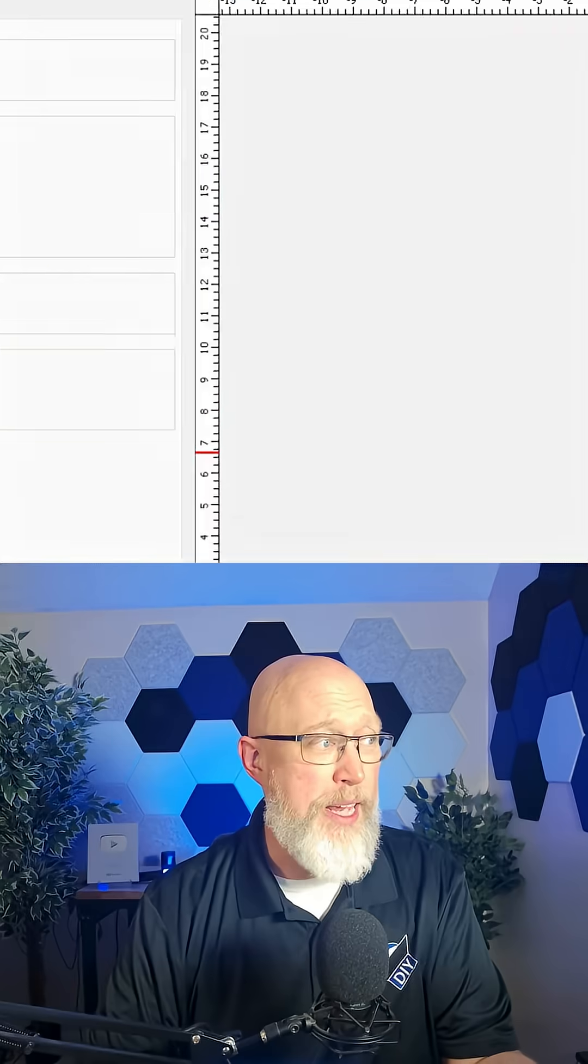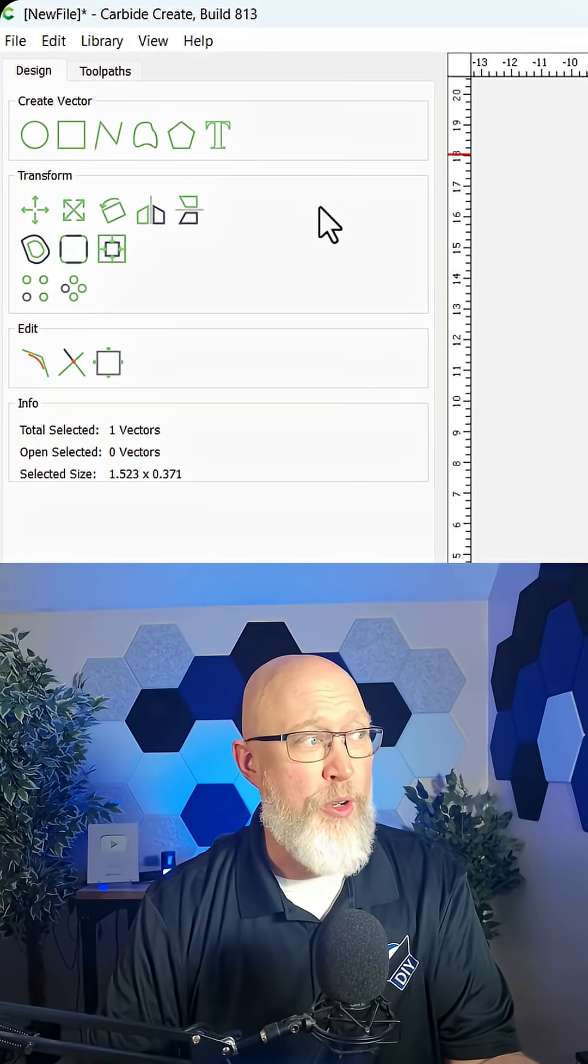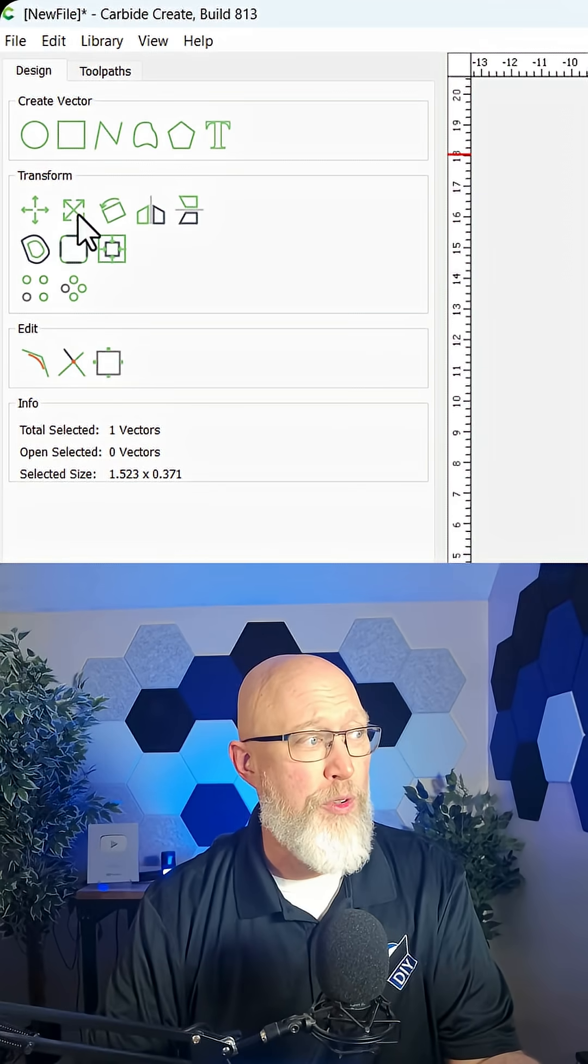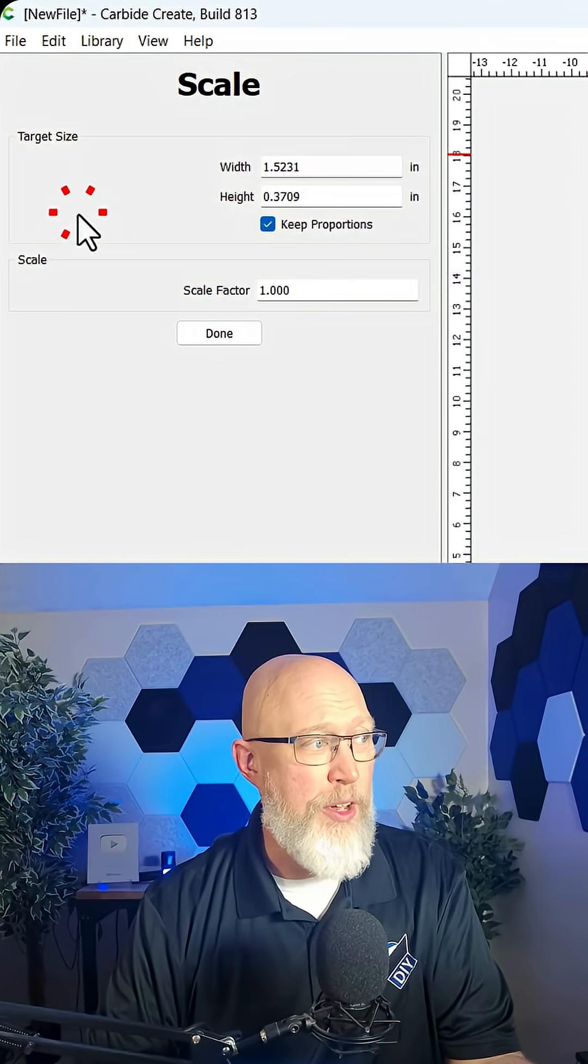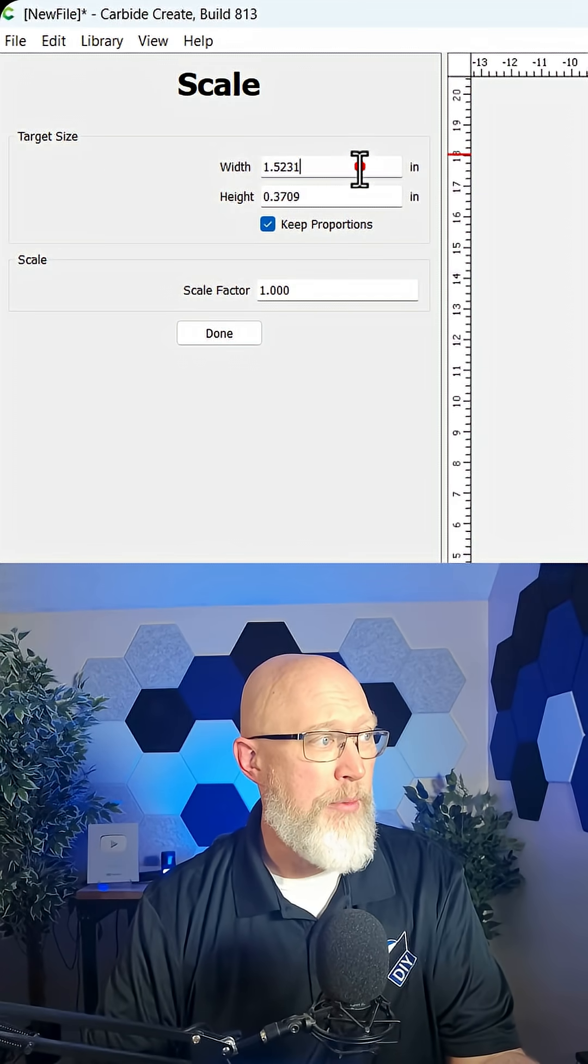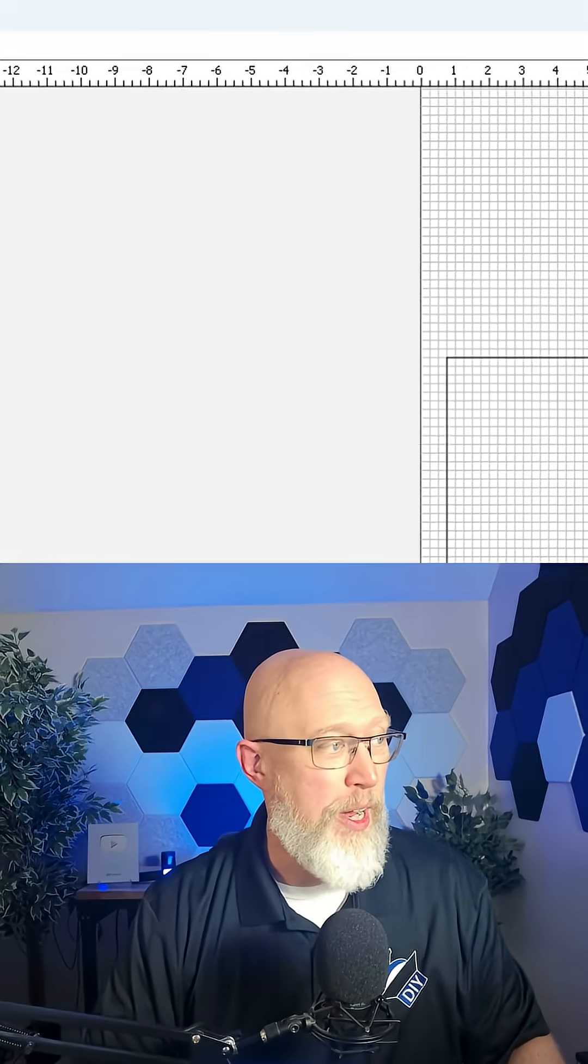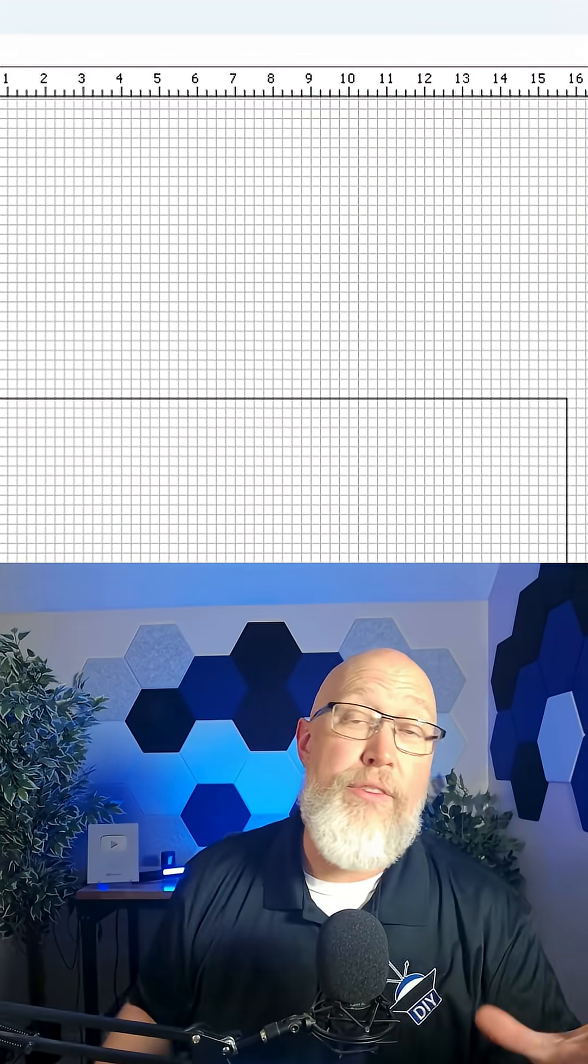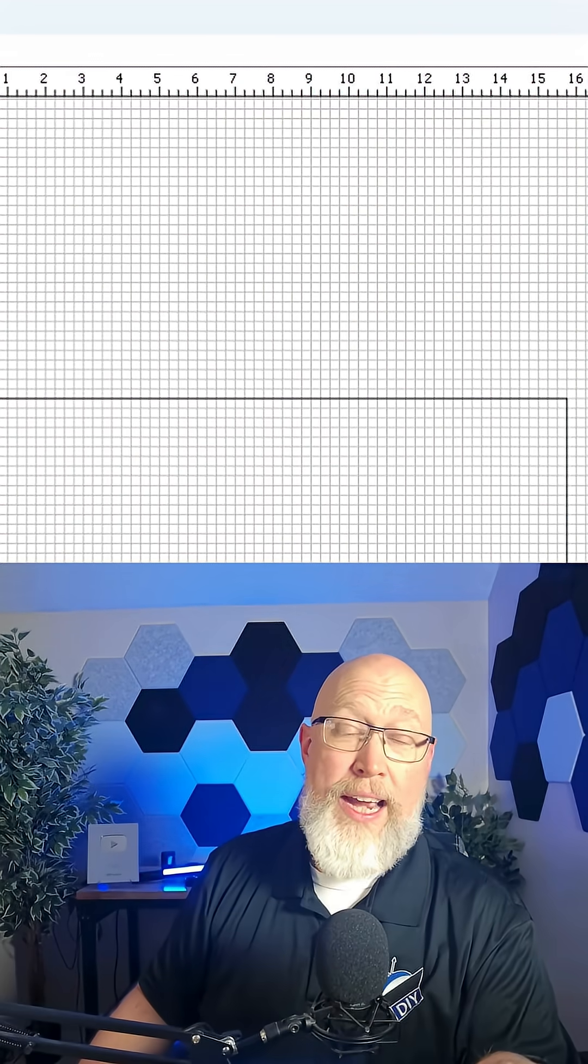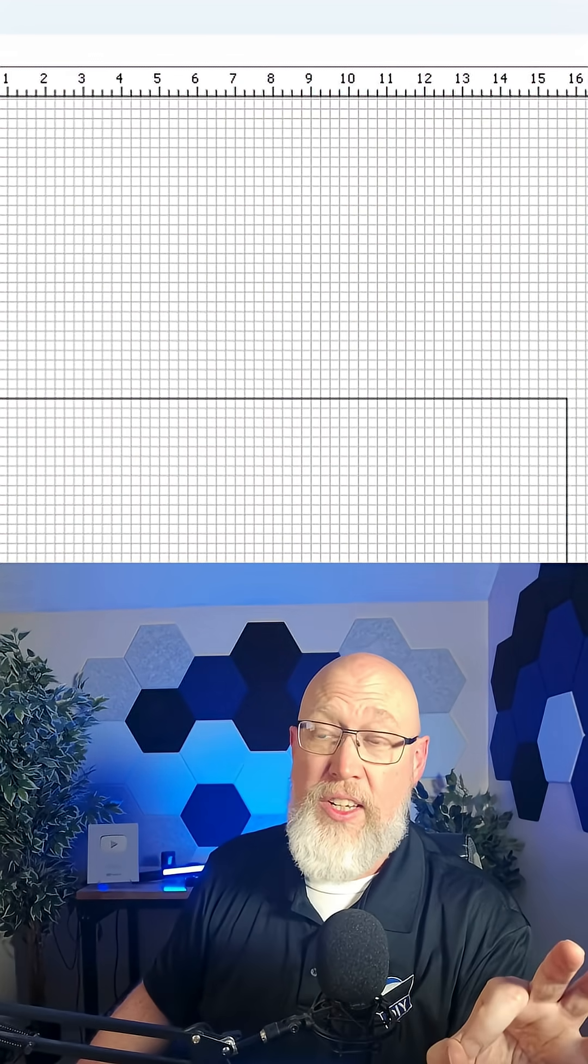So I'm going to make it bigger. I'm going to go over here to transform and scale, and I'm going to make it about six inches wide. Now later if I want to, I can use the CNC machine to cut the word bottom into the bottom.